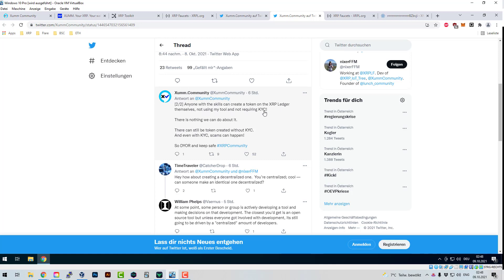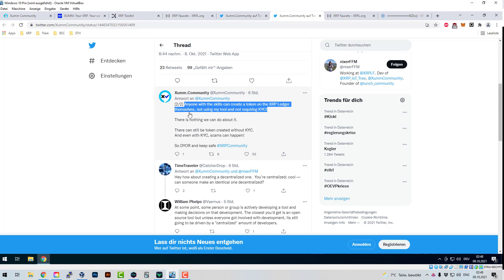Anyone with the skills can create a token on the XRP Ledger themselves without using this tool and without requiring KYC. I may one day make a video on how to write your own code to create a token. There can still be tokens created without KYC, and even with KYC scams can happen — so do your research and keep safe.